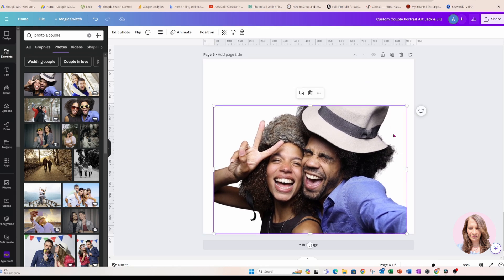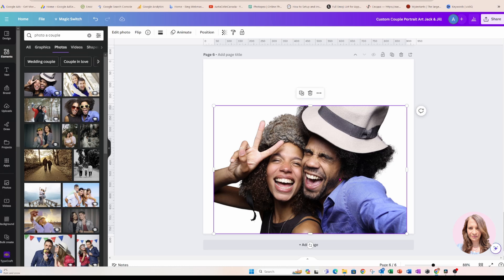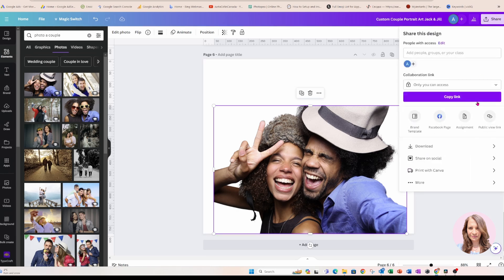Only because sometimes, you know, there are certain glitches on Canva and I just don't want to lose this edited photo. So I'm just going to download it and then re-upload it into Canva.